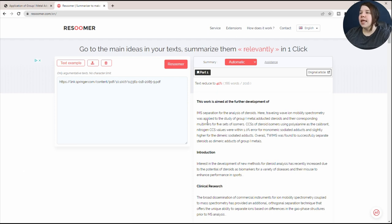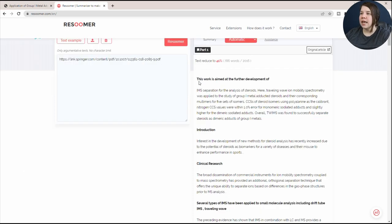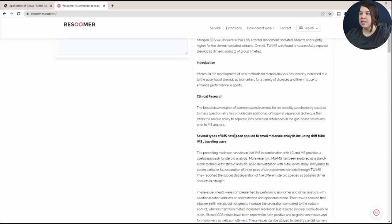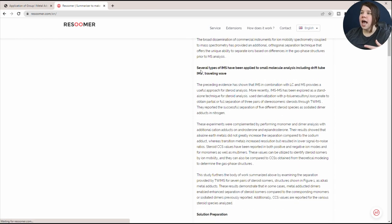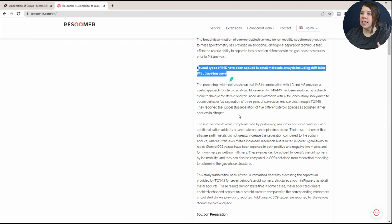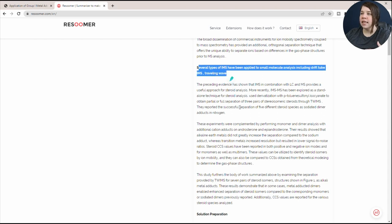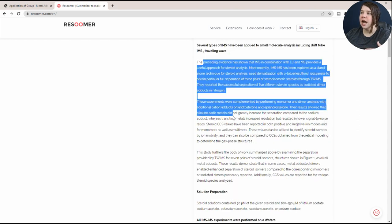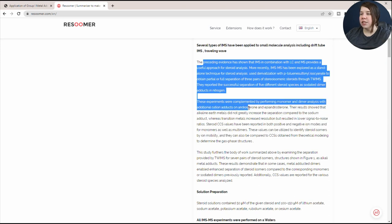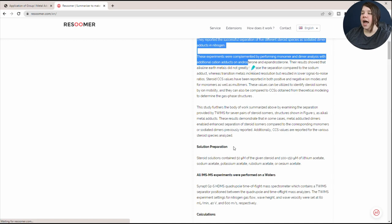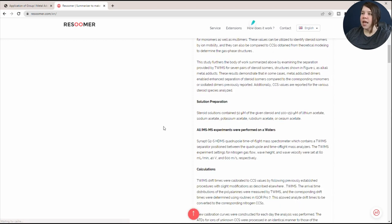This is part of the abstract that it took. This work is aimed at the further development of IMS separation. It has a section from the introduction, a section about clinical research, and then it says several types of ion mobility have been applied. This is all the introduction information, and it takes information mainly from previous literature that's been done.